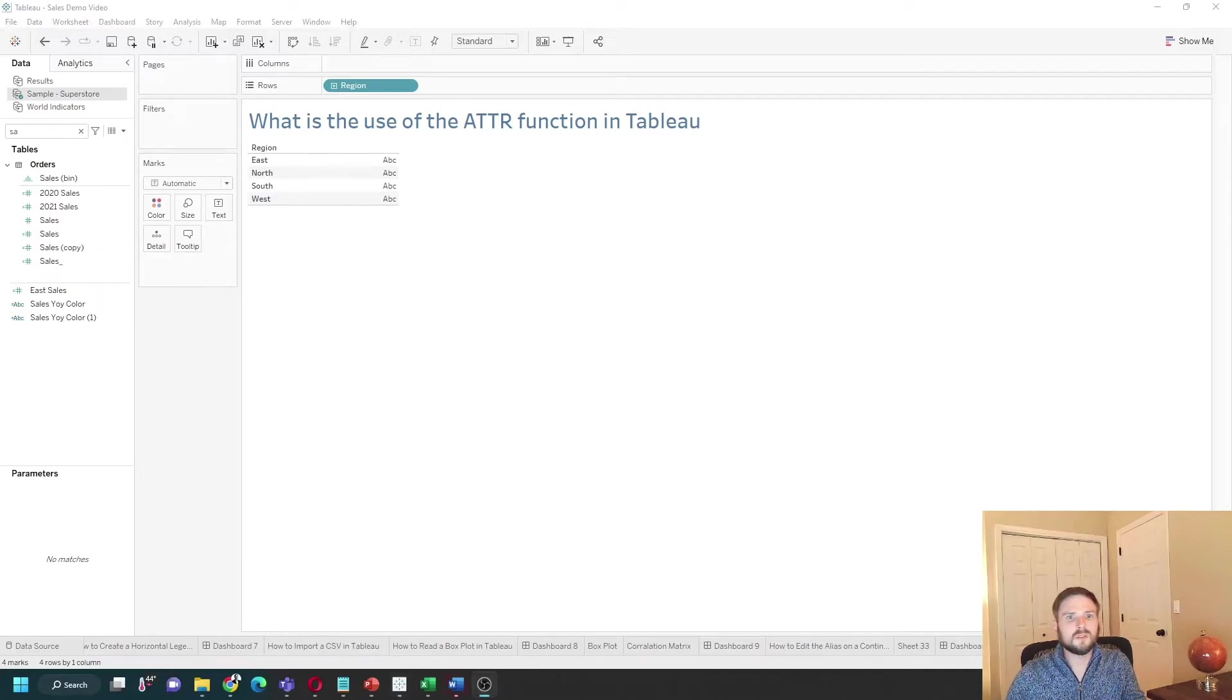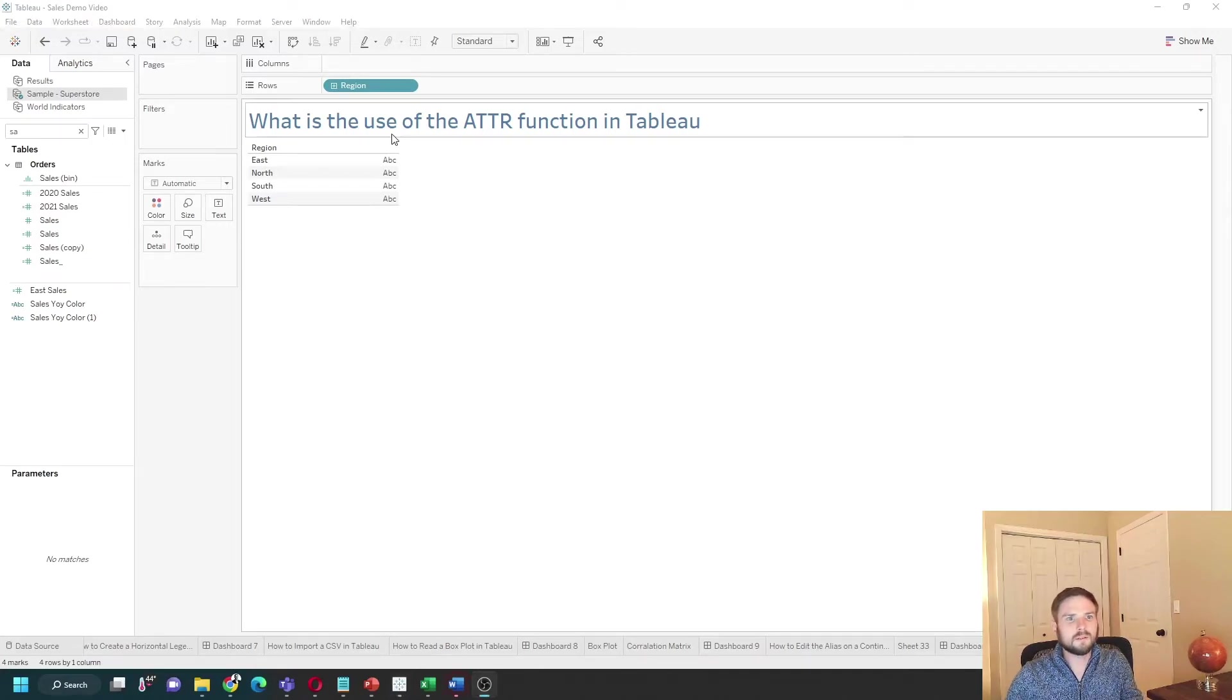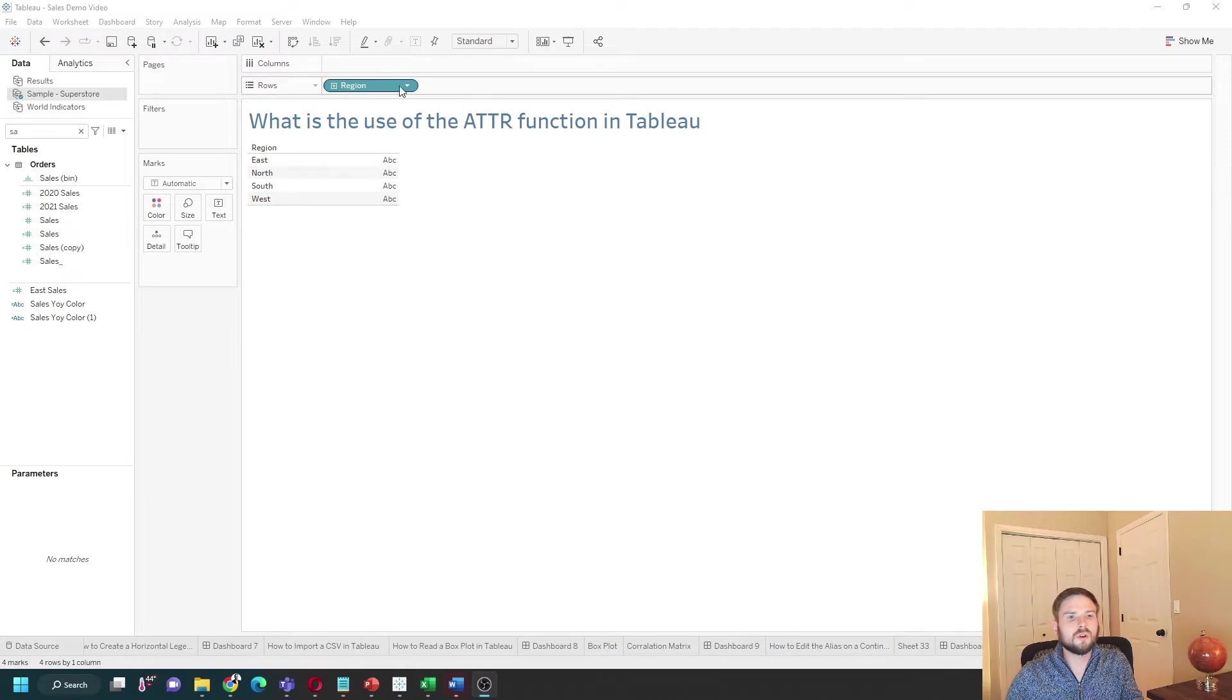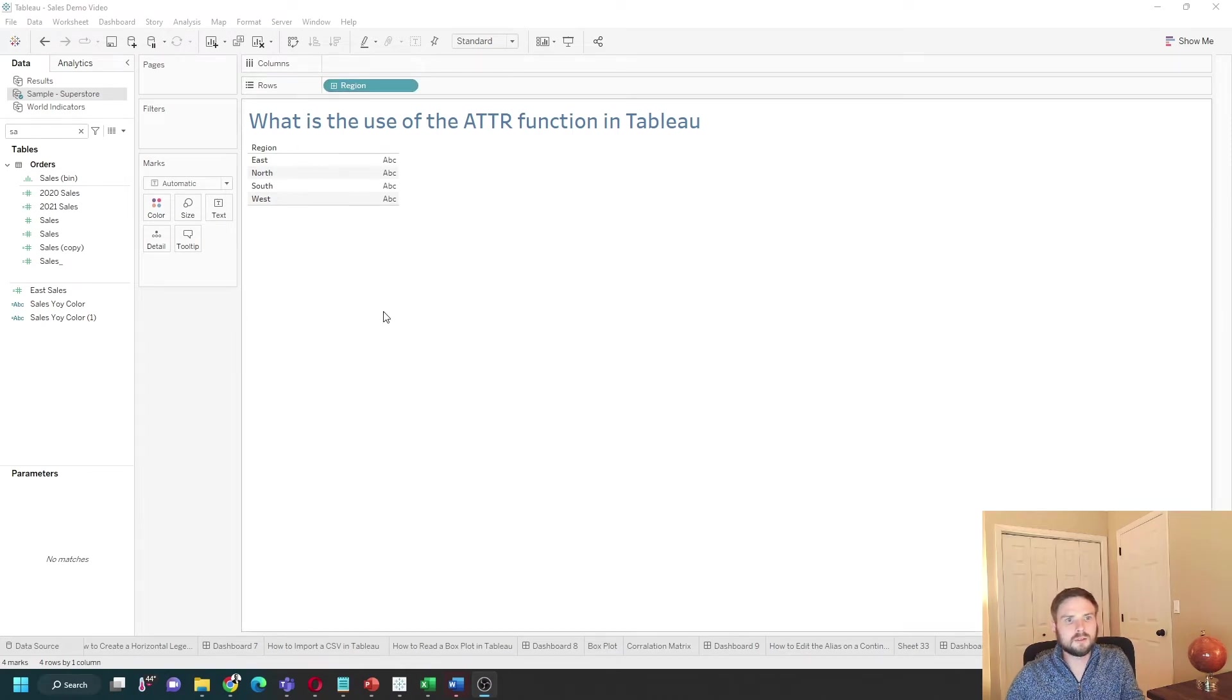What is the use of the ATTR function in Tableau? In this example, I have region on rows, and I'm going to show you two ways to use the ATTR function.